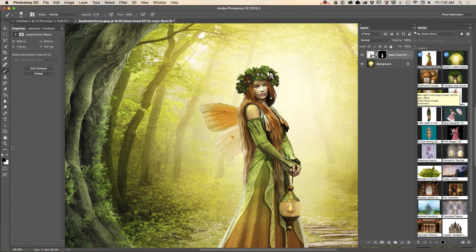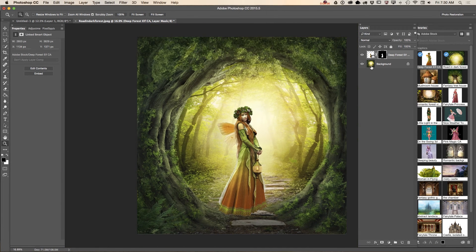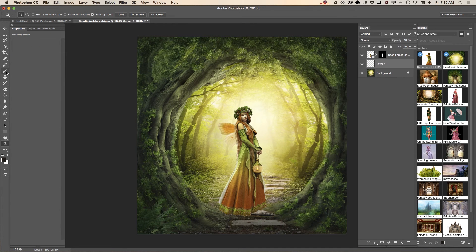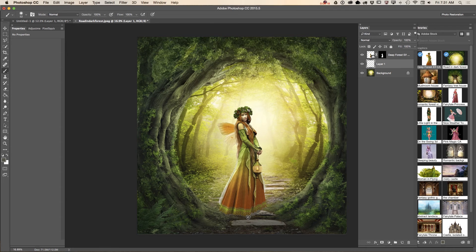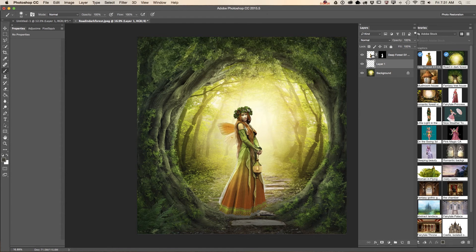I would also like to add a shadow under my main object. I will highlight my background layer, add an empty layer, and choose a color from our background layer. Switching back to the Brush tool at 100% opacity, I will paint under our main object. I would like to make the color darker.